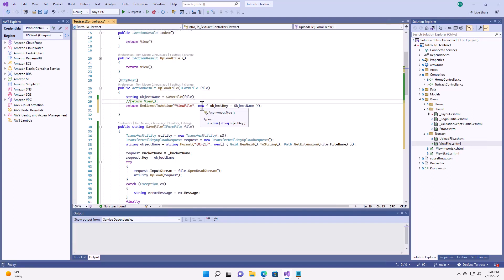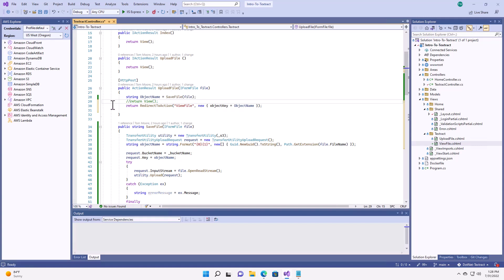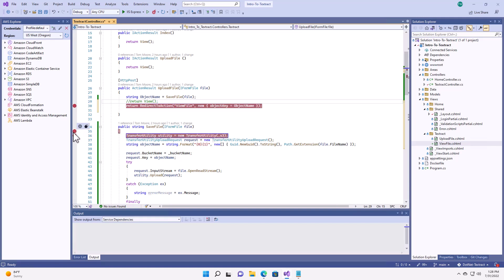So, let's have a look at what happens from the upload file. We won't bother stepping through that because we already saw that before, but I will set a breakpoint here and a breakpoint here. So, we can see the interactions with Textract.